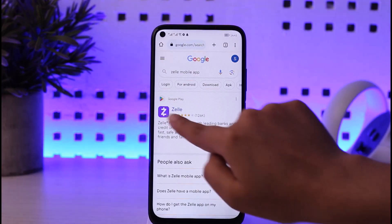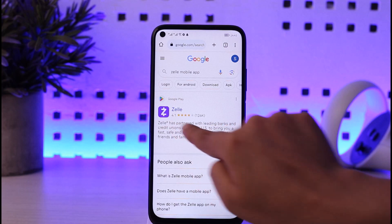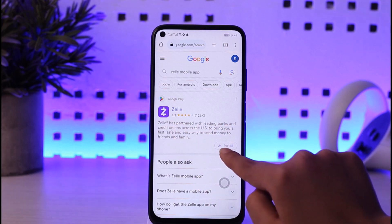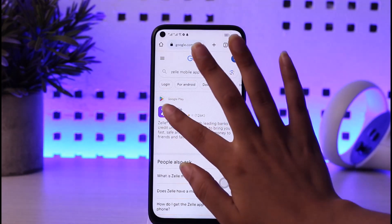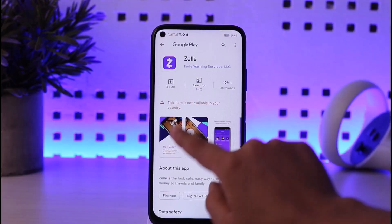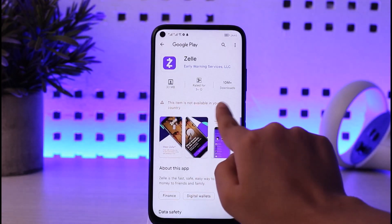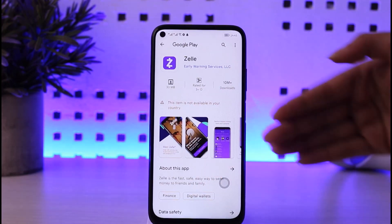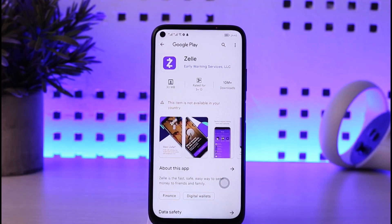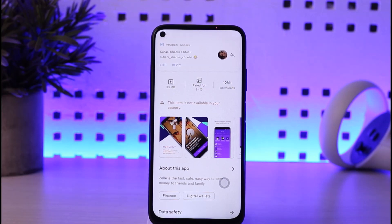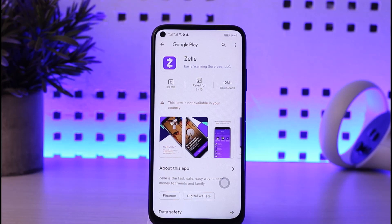Once we get there, we can find Google Play showing this app is available along with an install option. However, if you tap on that app, it shows 'this item is not available in your country.' So basically this app is not available in my country, but as I showed you, you will simply have to access your Google Play or your App Store according to your mobile phone.